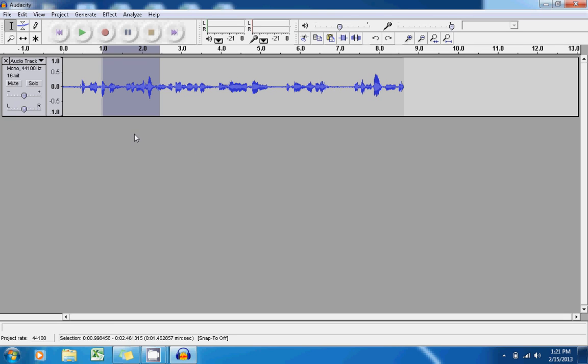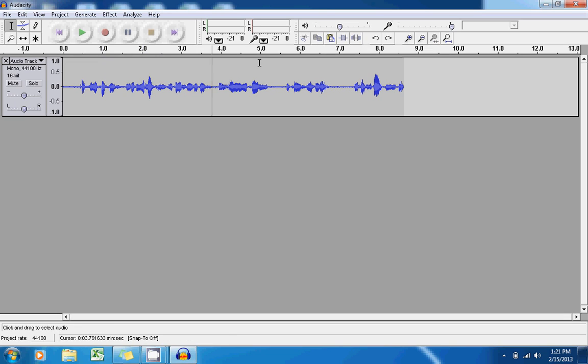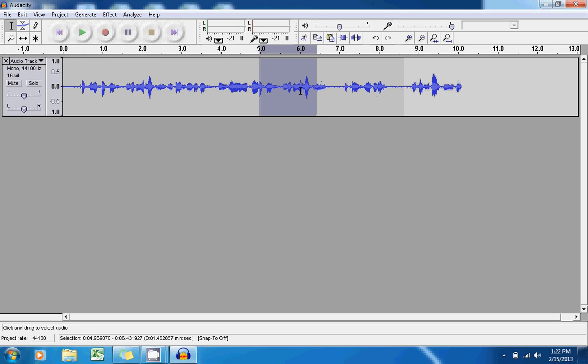With this portion that I have selected, I can also go next to this chop icon here and click on this copy button. Now I can put my cursor anywhere else within the audio file and click on the paste button, which is the icon with the clipboard, to insert that little selection within a different part of that audio file.